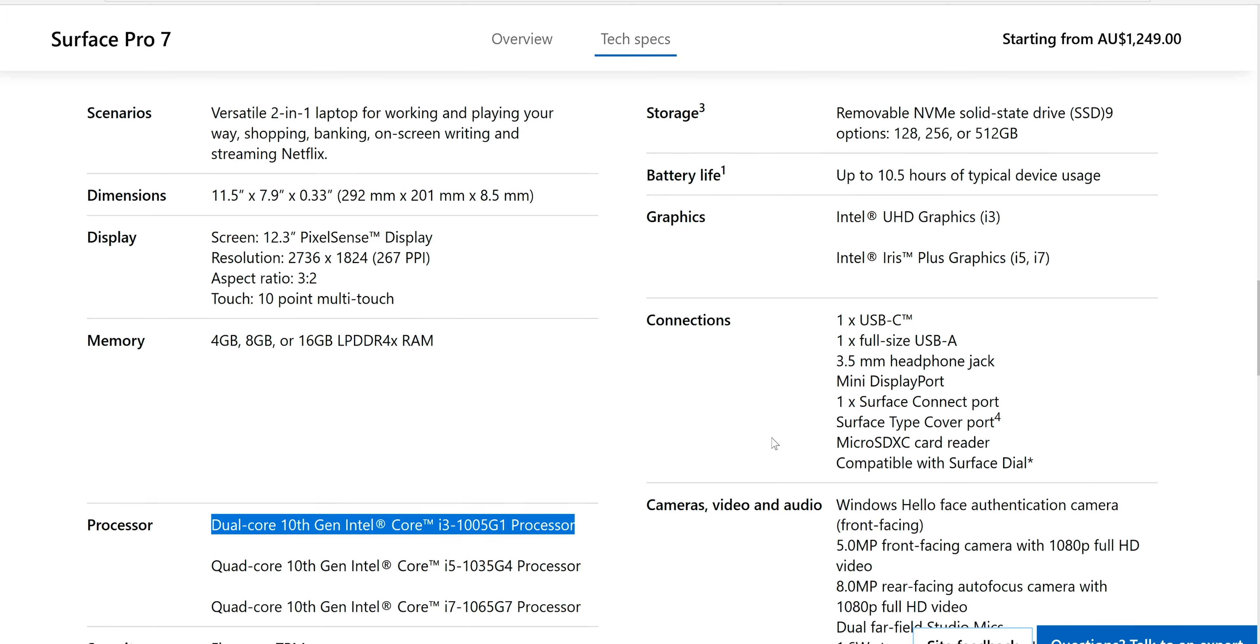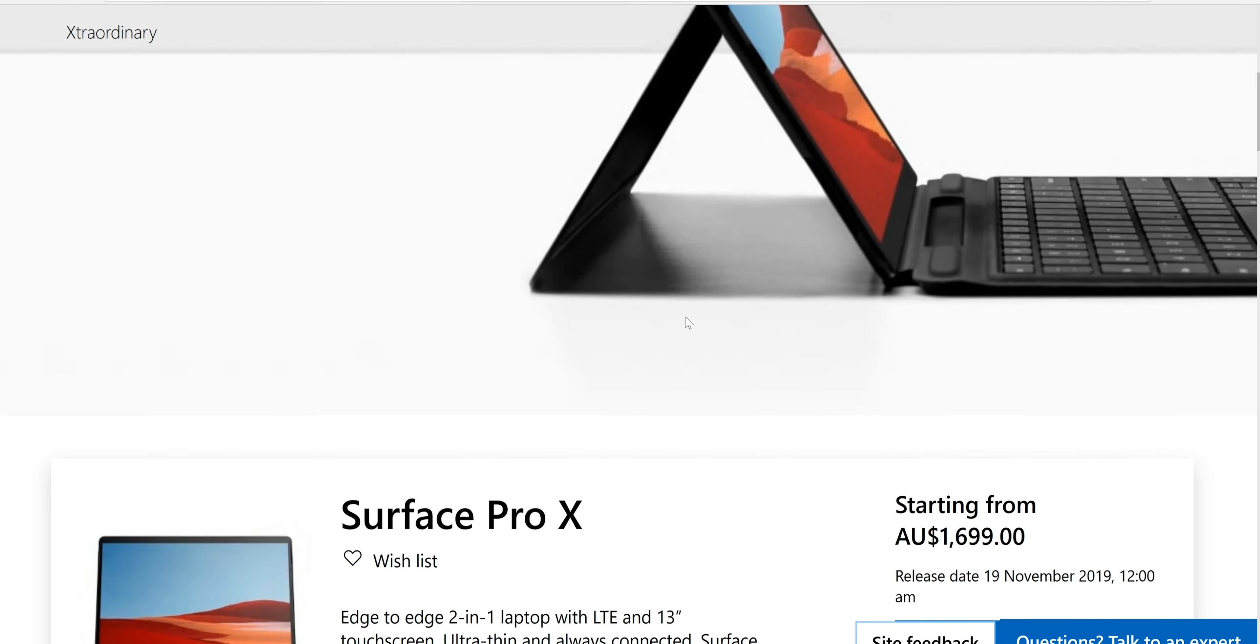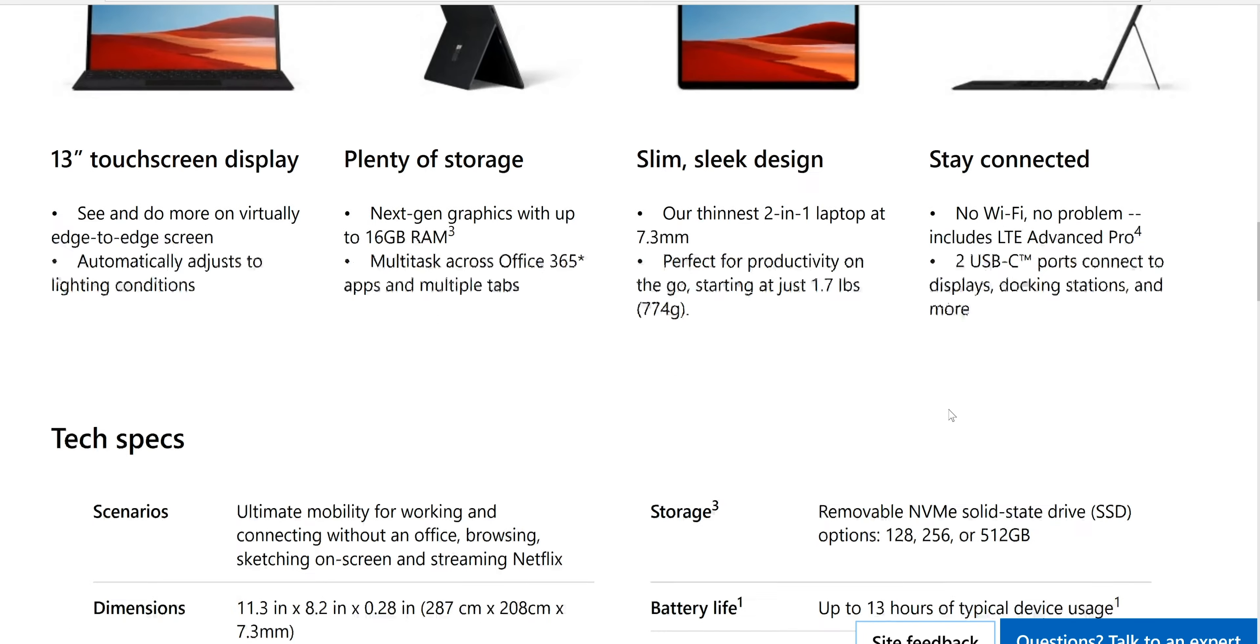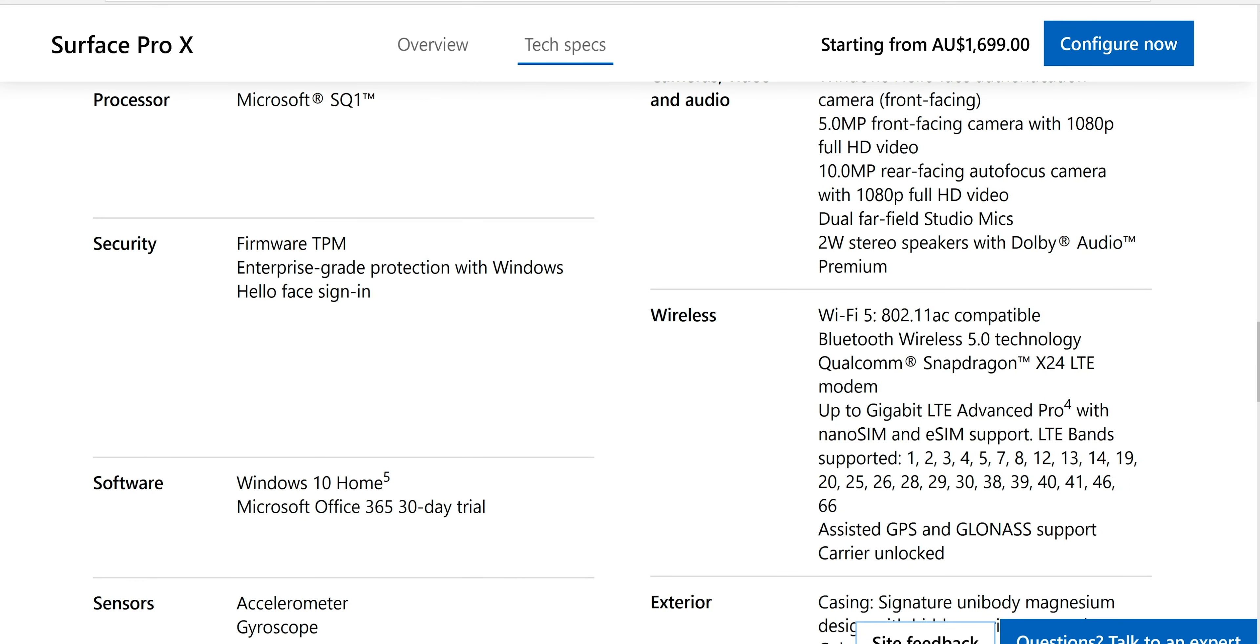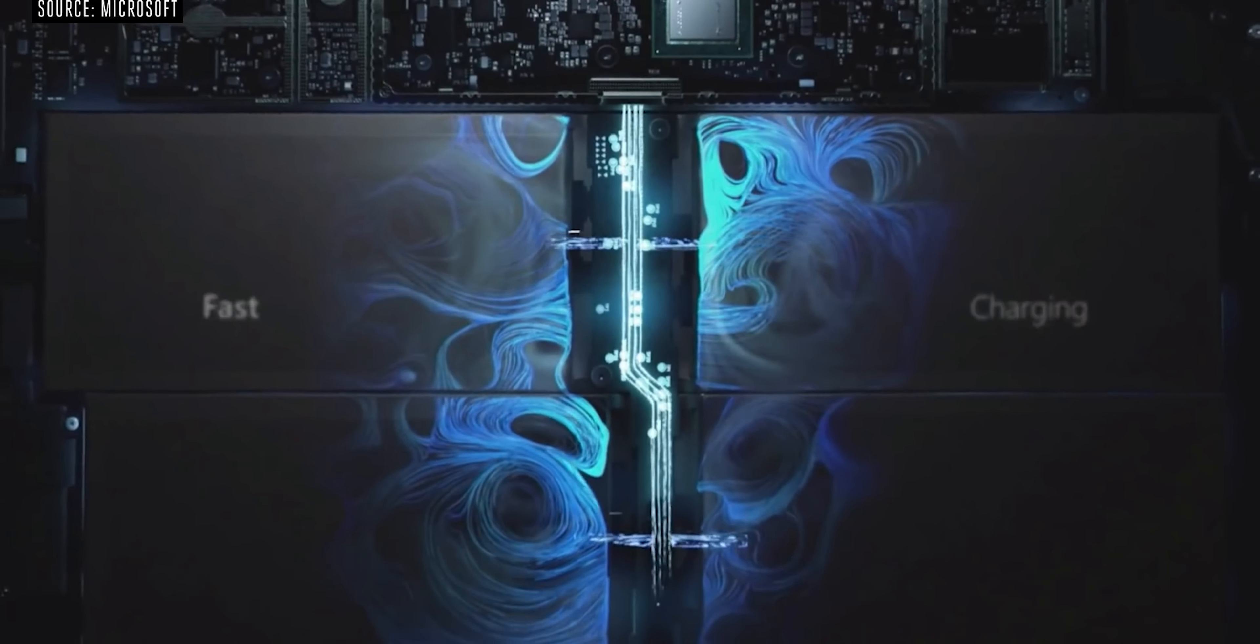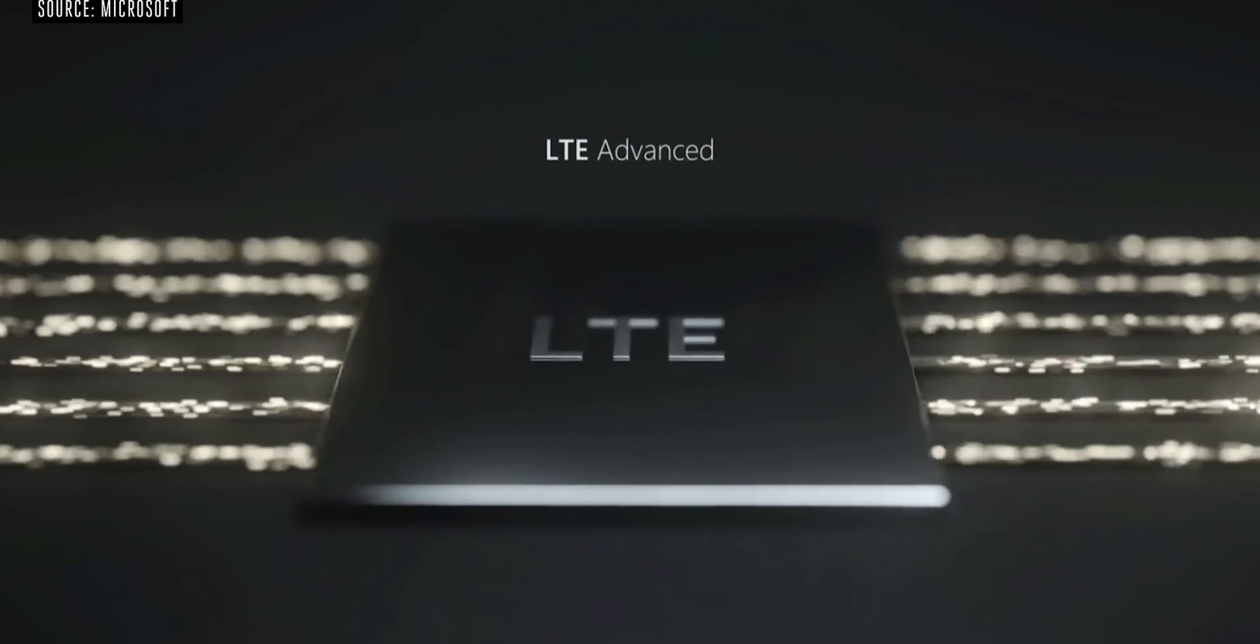Wi-Fi 6 on all of these except the X. So remember, the Surface Pro X does not come with Wi-Fi 6. Yes, you get the built-in LTE and stuff like that, but you're not getting Wi-Fi 6. It says only Wi-Fi 5 here, so you won't be able to use WPA3. You know, if you're on Wi-Fi more than you are out and about with LTE.